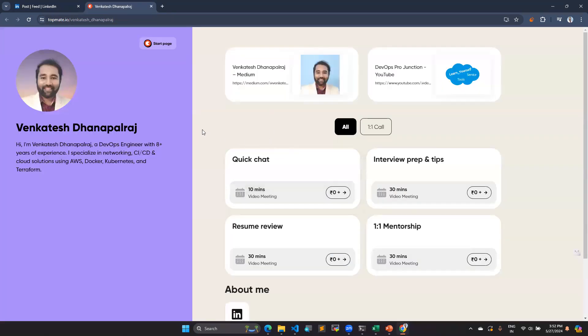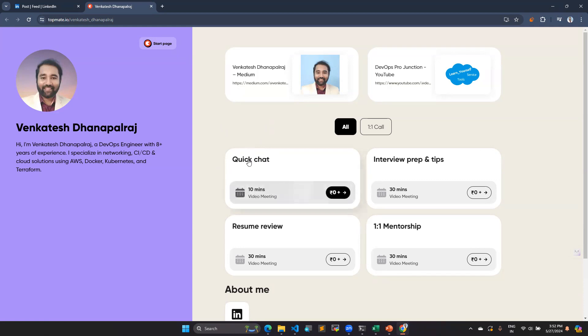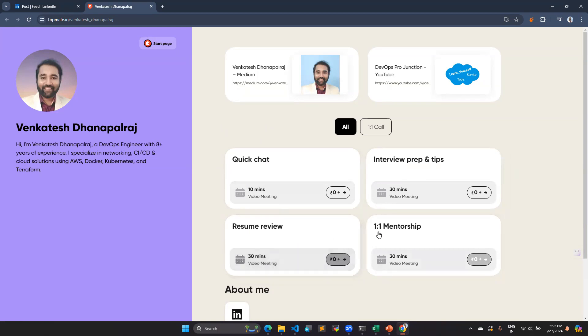Also I am available with Topmate. You can reach out to me on Topmate for your job transformation from cloud into DevOps or if you have any queries. You can reach out to me for quick chat, interview tips and preparations, resume reviews, one-on-one mentorship. I am always available and happy to help you.